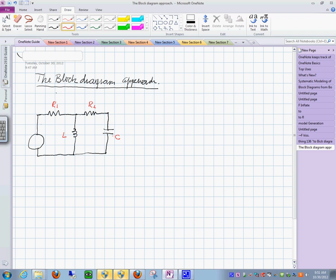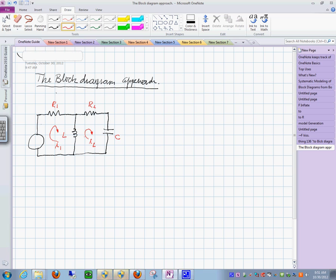The only thing I would like to do is make sure we don't have any algebra — always when you do this kind of connections, you might be subject to it. So I'm going to go first, and we're going to say this is I sub 1 and this is I sub 2. Starting with the block diagram approach, the first step is the summation of voltages around a loop equal to zero.